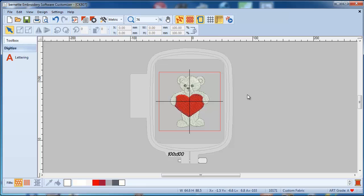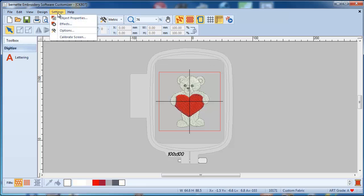Is there a possibility to display this on the screen so I know this would be the real size? Absolutely. If we go to Settings — and you should do this the first time you open this program — go and calibrate your screen.